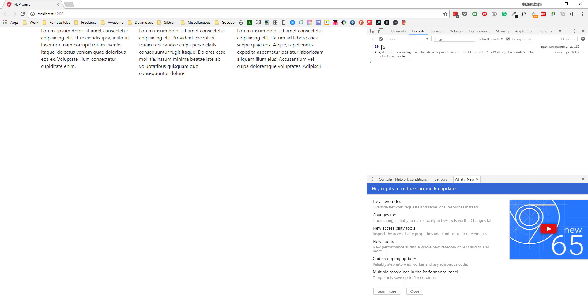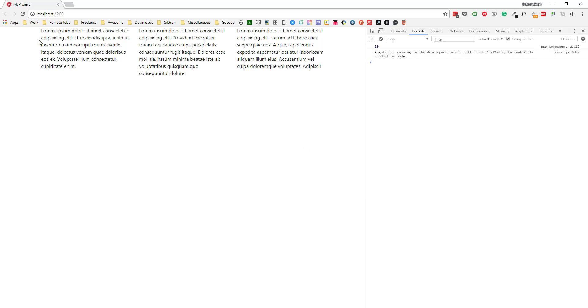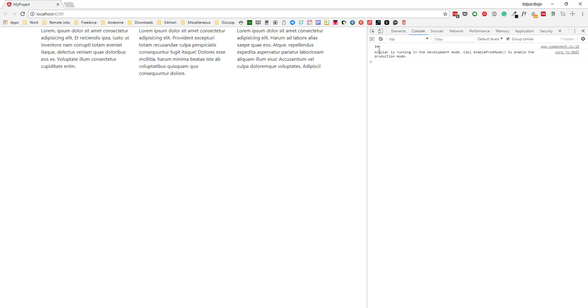You can see we're getting the random number here. If I refresh it again, you can see another random number.